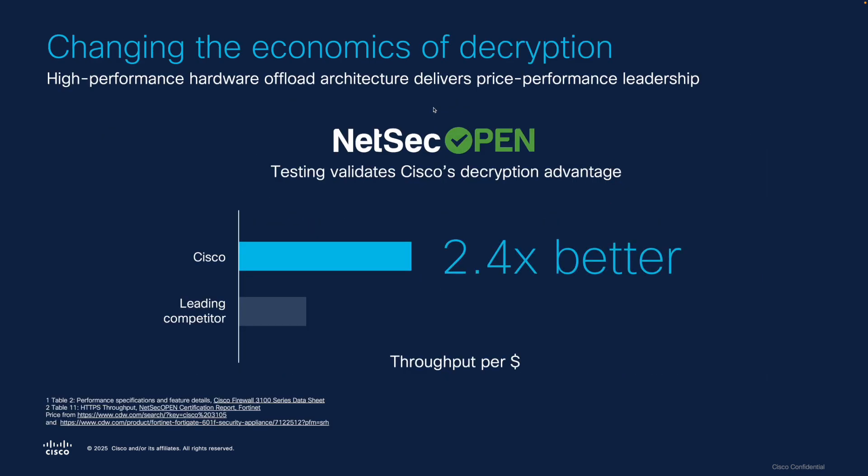The first challenge mentioned was performance, and now Cisco is changing the economics of decryption. Cisco's newest generations of FTD hardware feature massively accelerated inline decryption capabilities. Combined with price performance leadership, it makes it more affordable than ever to decrypt at scale without negatively impacting network throughput. Recent RFC-based testing based on NetSec open standards recently validated this, finding that Cisco had significantly better decryption performance than similarly specced firewalls from other vendors.